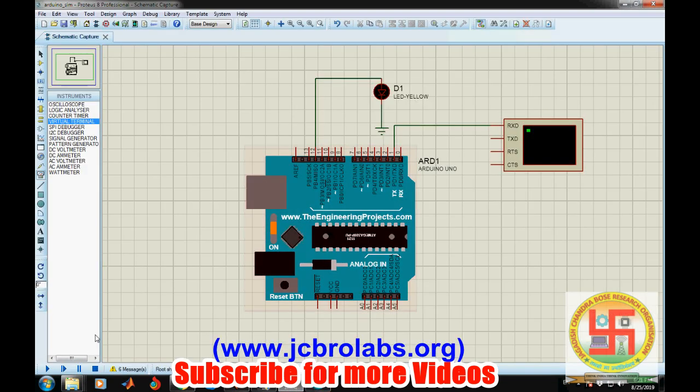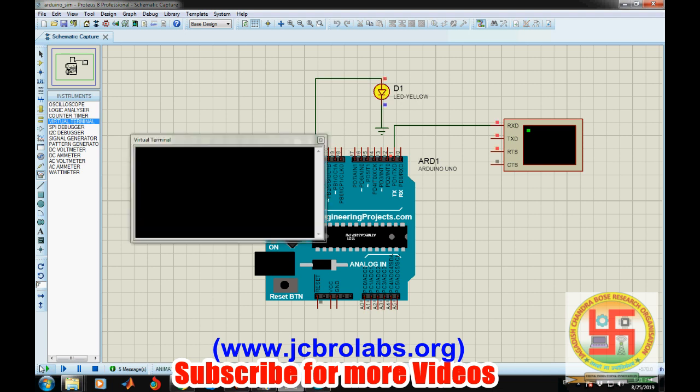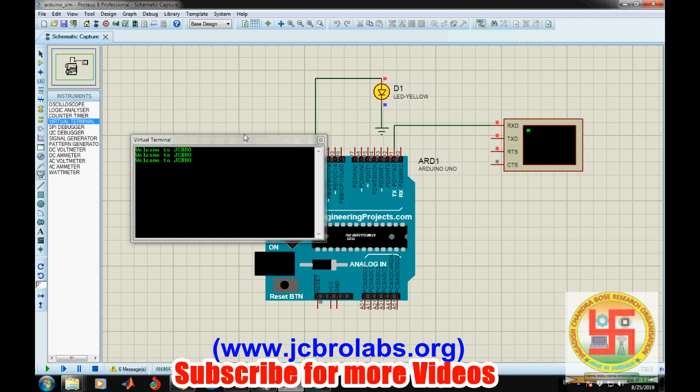Let's save it and run it. The file has been updated. It's working fine. "Welcome to JCBR" appears, and after every two seconds it will display it.